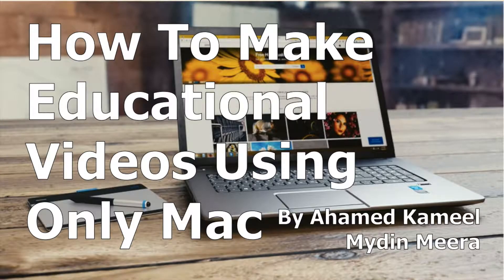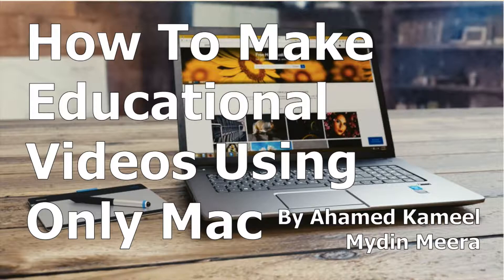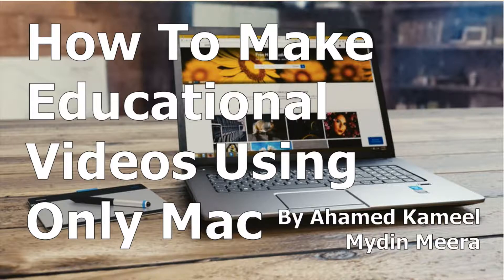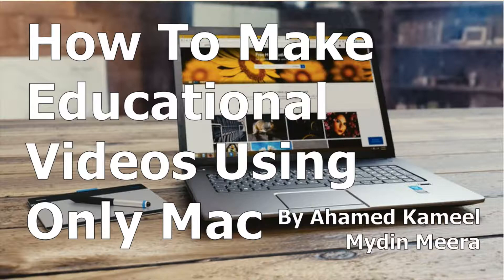How to make educational videos using only Mac. To do the kind of educational videos I make, one needs only a Macbook having the following software.